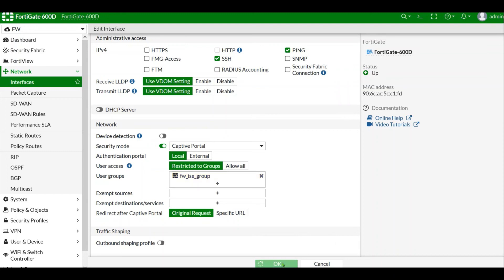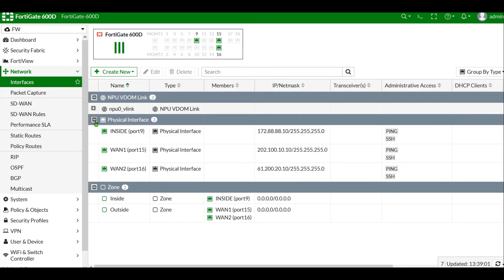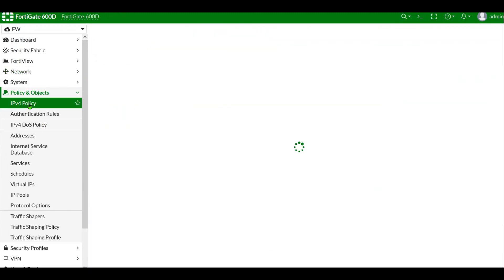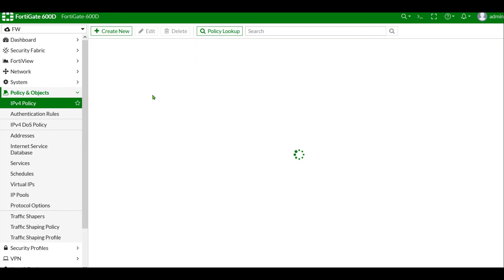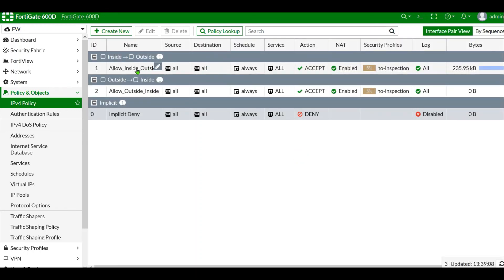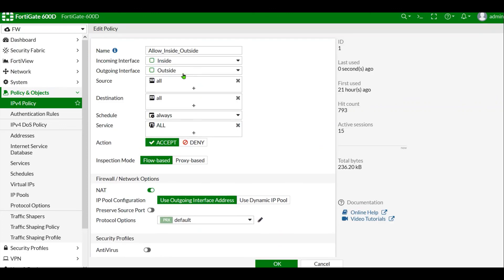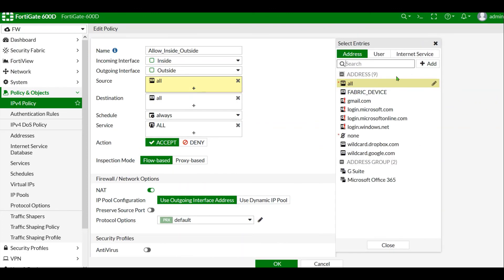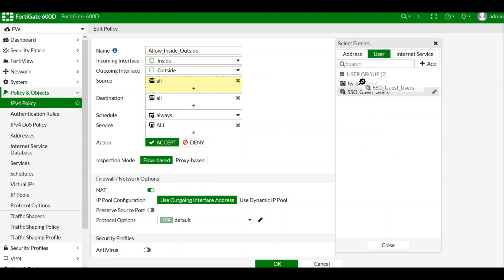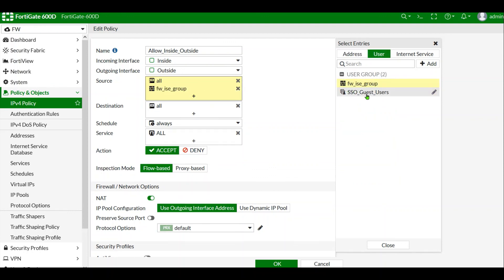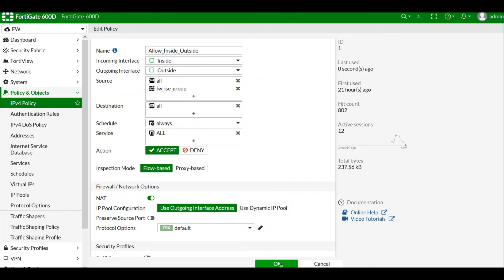Click OK. On the policy again, we have to make a source specific — quickly to the firewall group ISE group. Now click OK.